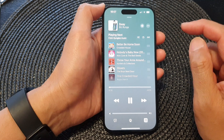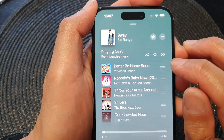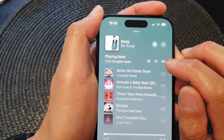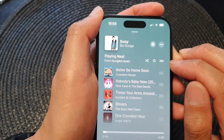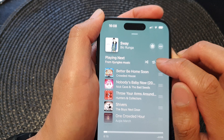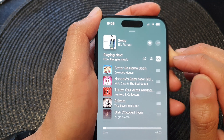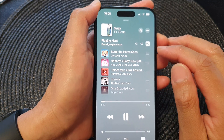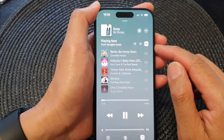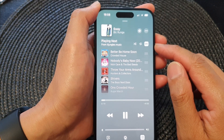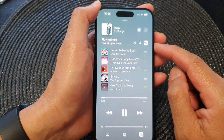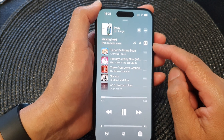From here, there is an infinity symbol — that is the Auto Play button. Tap on it to allow the Apple Music player to automatically play the next song for you.